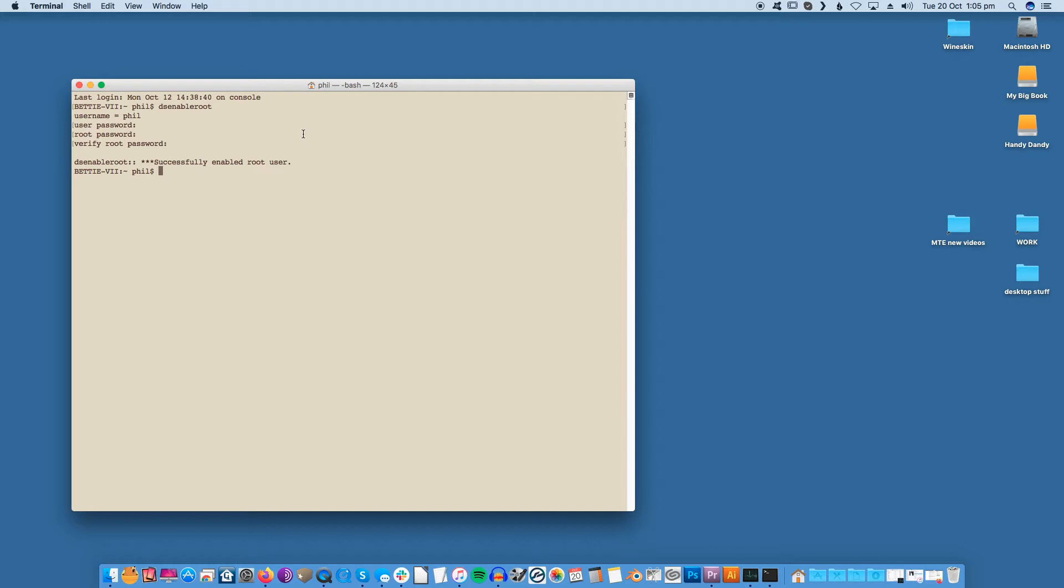Root is now enabled on your laptop or computer and you can start using it for tasks that would be impossible to complete via a regular user account.